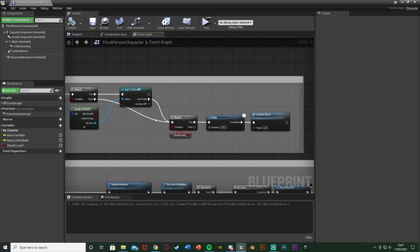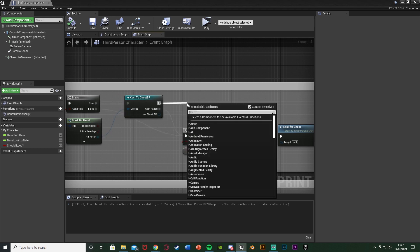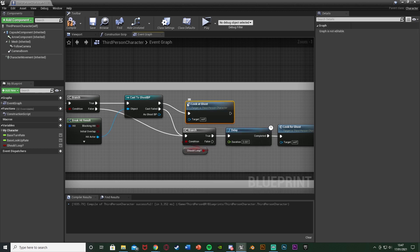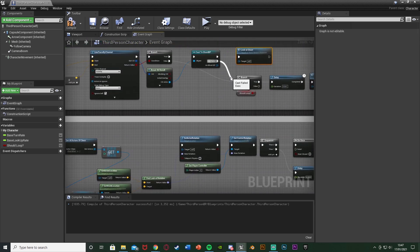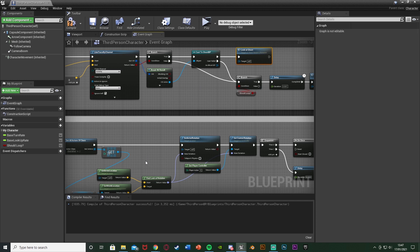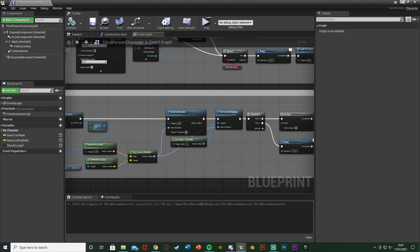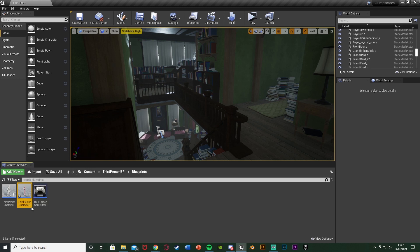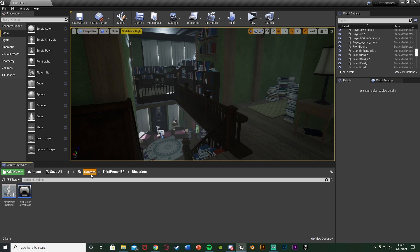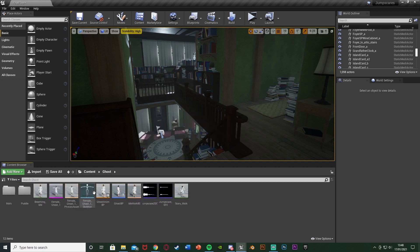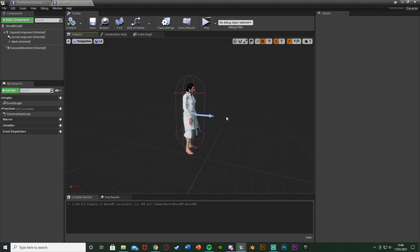Now we need to call the 'look at ghost' event. Back in the 'look for ghost' code at the top, off of Cast To Ghost BP success, call function 'look at ghost' — this ends the look-for-ghost loop and starts the look-at-ghost loop. Compile and save, then minimize and open up Ghost BP — for me that's under Content > Ghost.